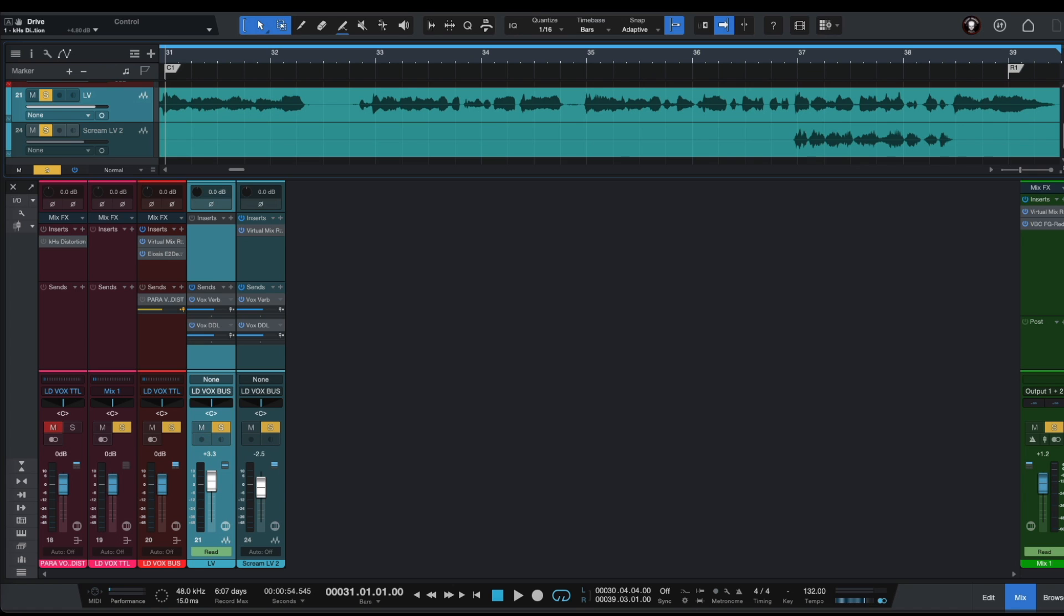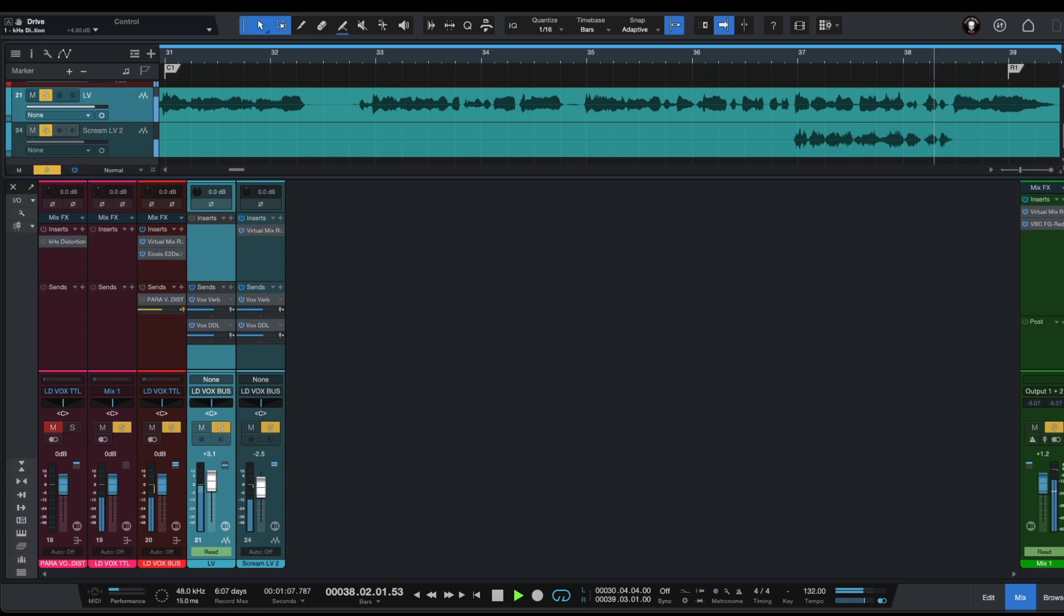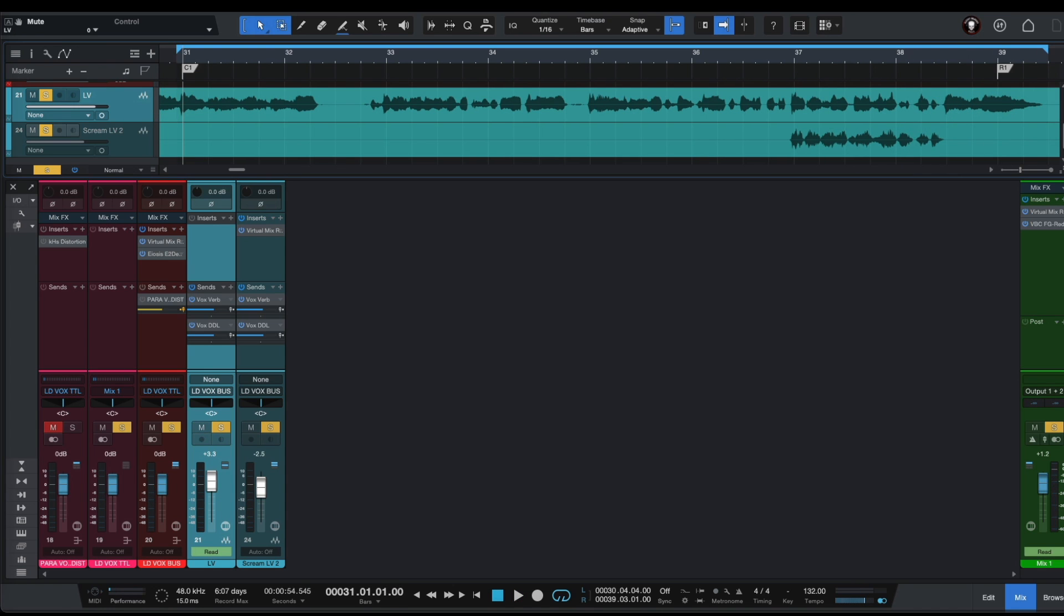So first of all let's have a listen to our lead vocals. If you are working with rock or metal vocals and you want your vocals to sound aggressive in the mix and stand out more, you can always use parallel distortion.